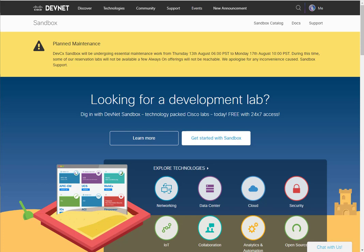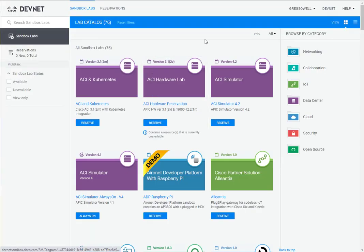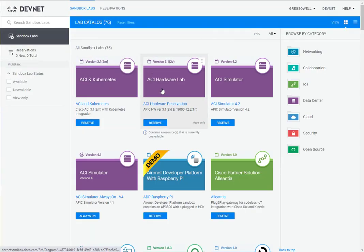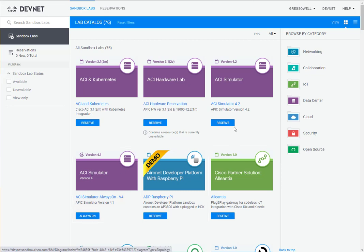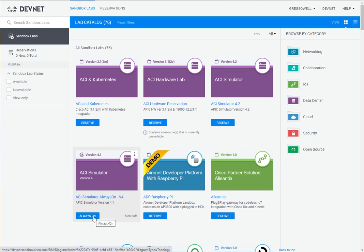I'm going to click Sandbox Catalog here, and right at the top, here's our ACI Infrastructure. You have ACI Simulator, so you can reserve an ACI Simulator, which means it's going to be dedicated to you, and other people aren't going to be in there breaking it, or you can just go for the always-on, which is the option I went with, which means there's other people in there messing around.